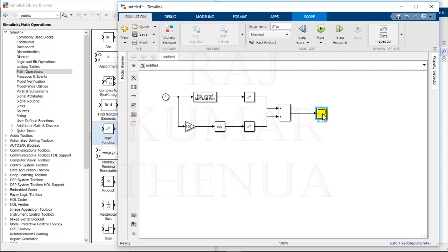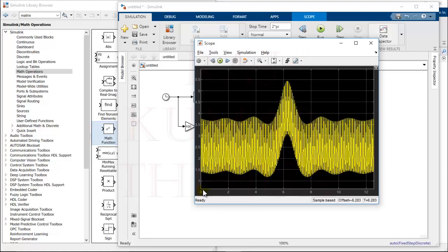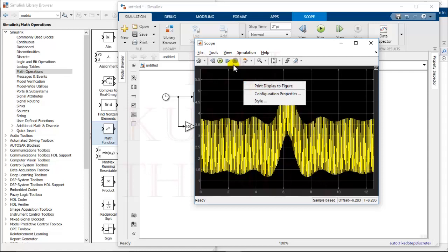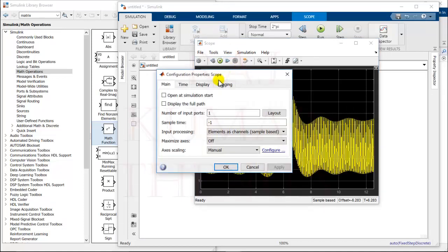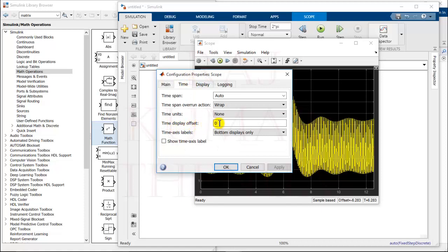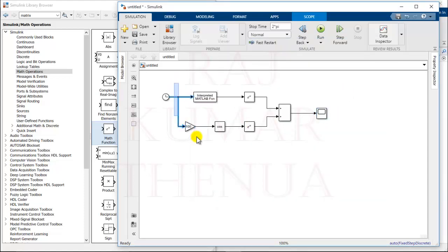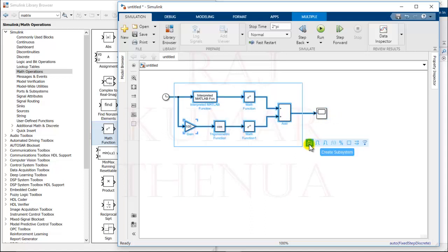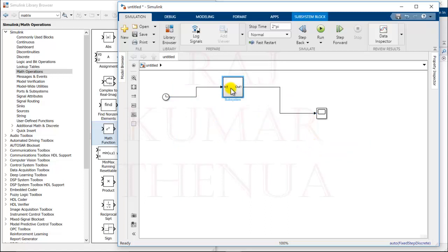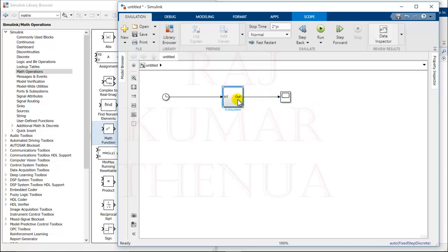Run the model and check the output. You can notice the plot starts from 0 by default, but we need it to start from minus 2π. Right-click the scope and go to Configuration Properties, or go to View → Configuration Properties. Under Time, change the time display offset to minus 2π. Now it starts from minus 2π and goes up to 2π — this is the correct plot. You can also wrap all these blocks into a subsystem.